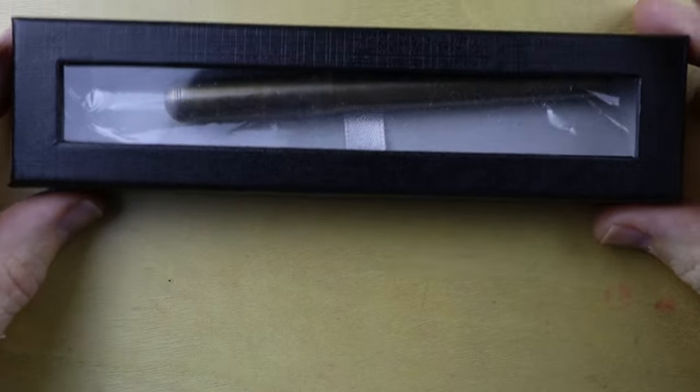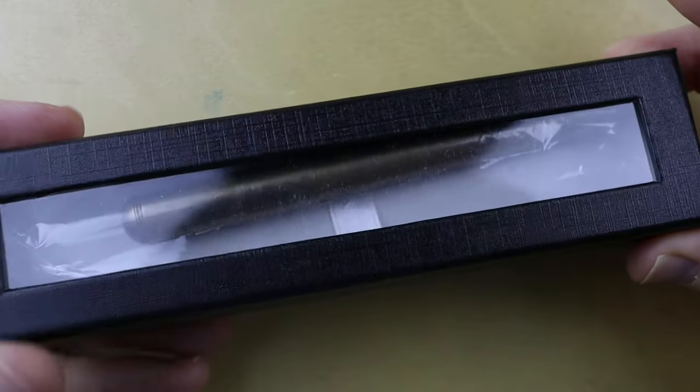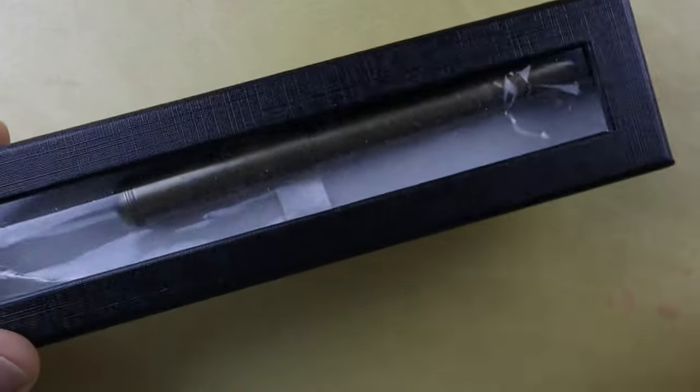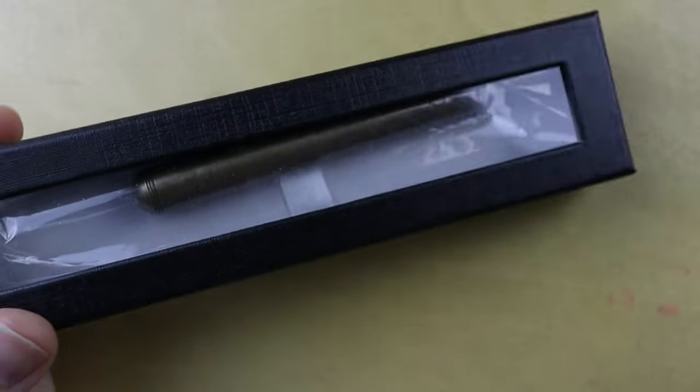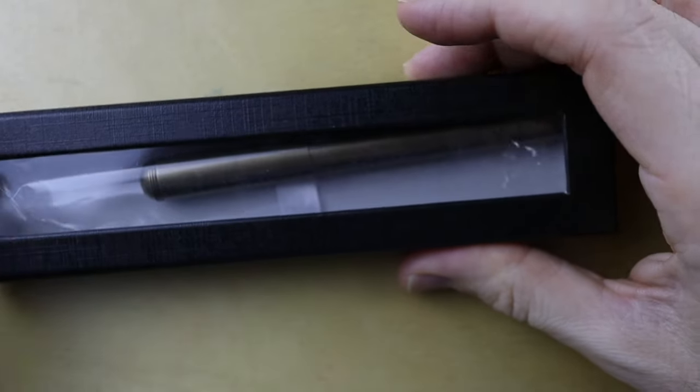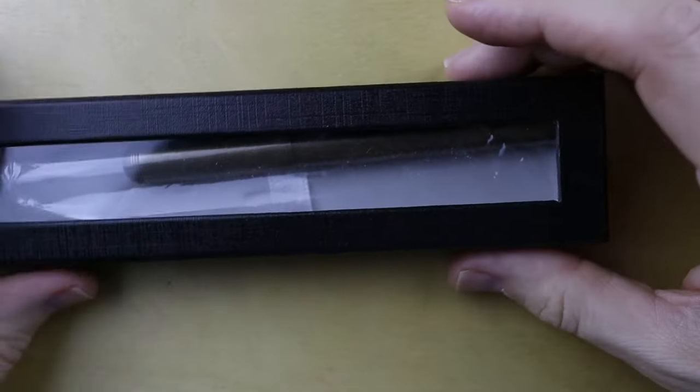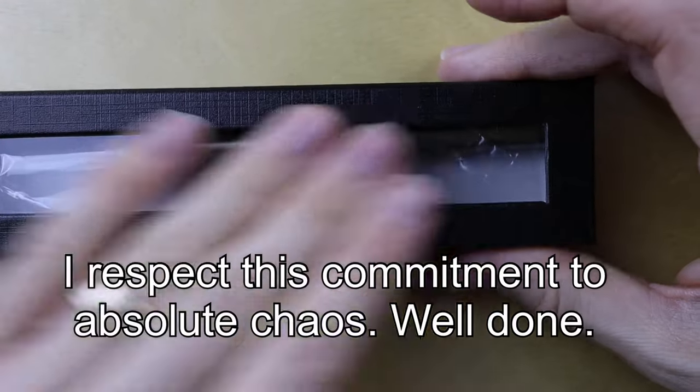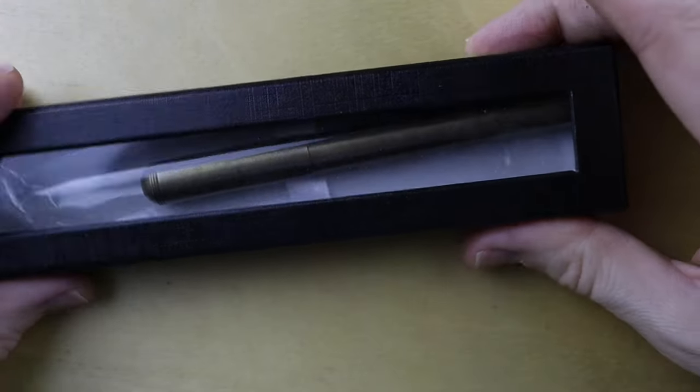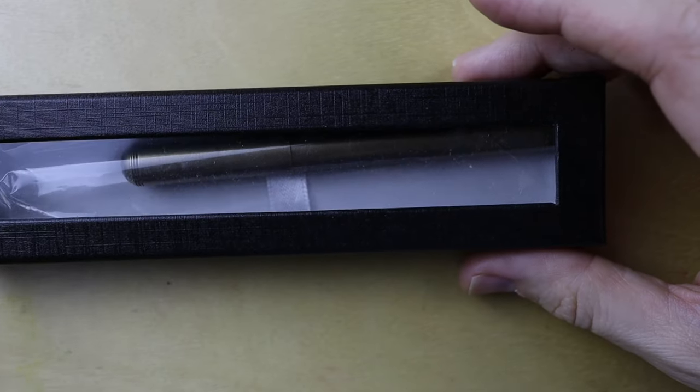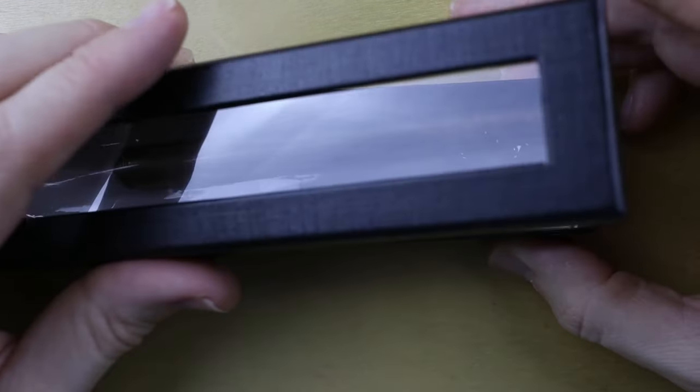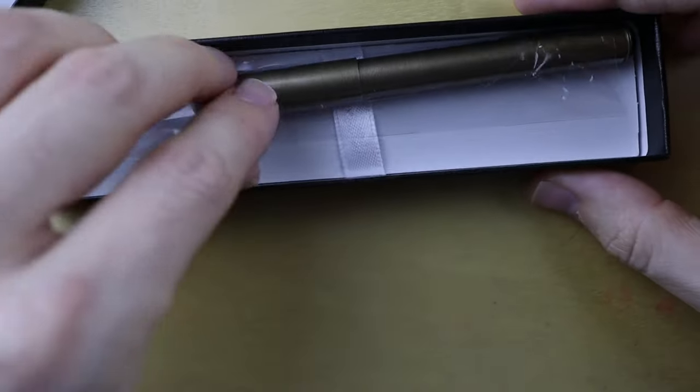Alright, so the pen arrived like this, and it's very interesting that it arrived this way because there's a little ribbon down there in the box, and they could have easily stuck the pen inside, but they didn't, and just let it rattle around like that. I mean, it's not going to get damaged, it's a big, thick, sturdy, chunky pen, so whatever.